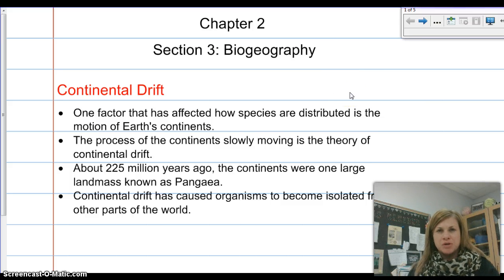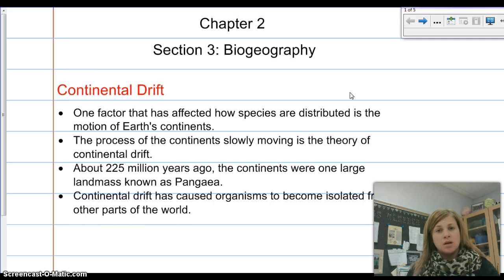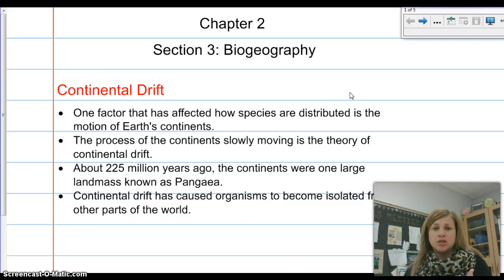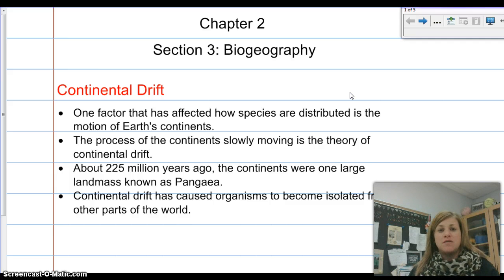We're going to start talking about some concepts and theories. Theories are things you need to understand — it doesn't mean you have to believe them, but you need to understand the theory that scientists use to explain parts of science. The first one is continental drift. This theory is based on one factor that has affected how species are distributed: the motion of earth's continents.